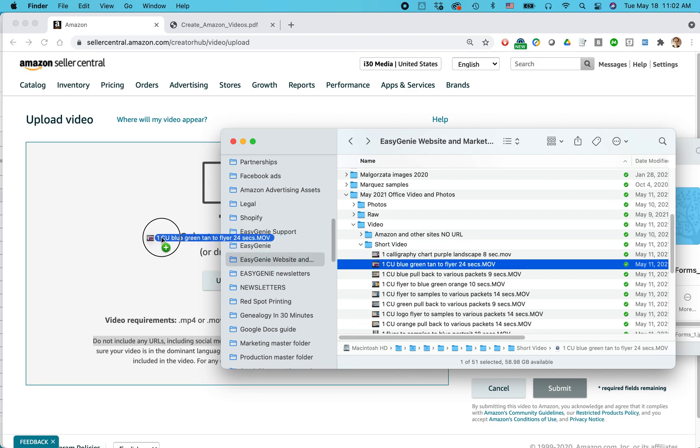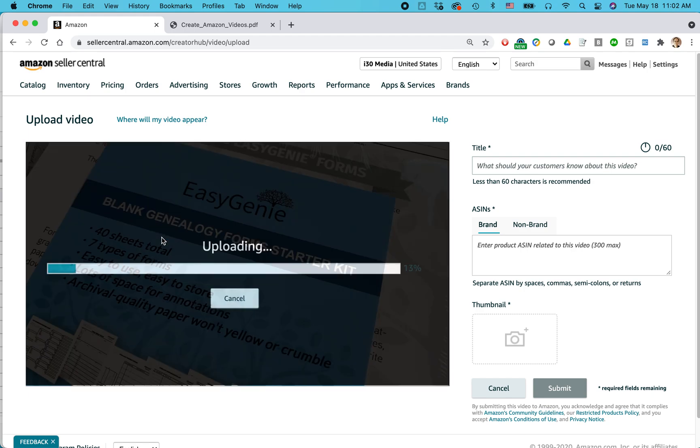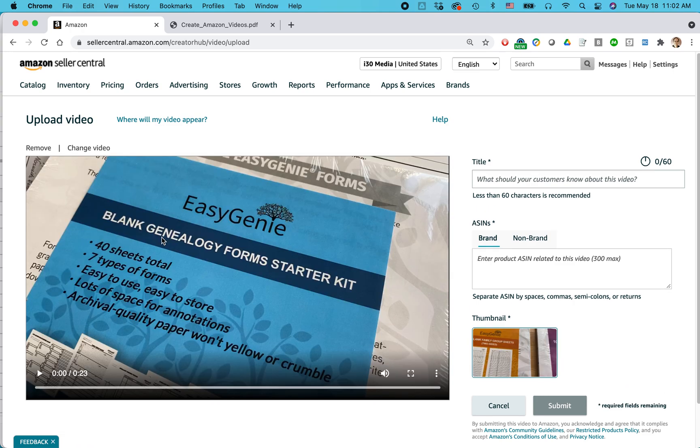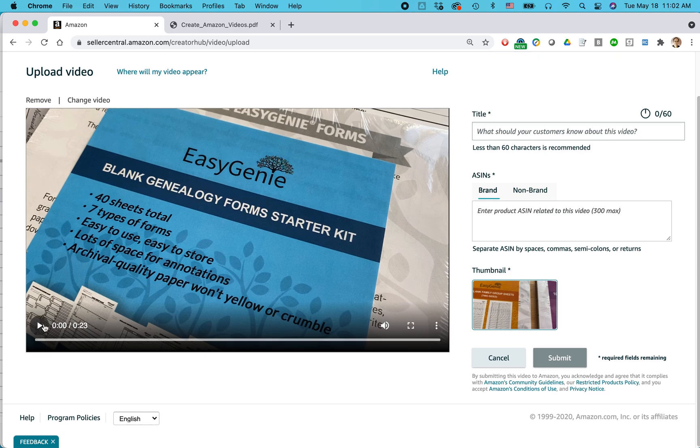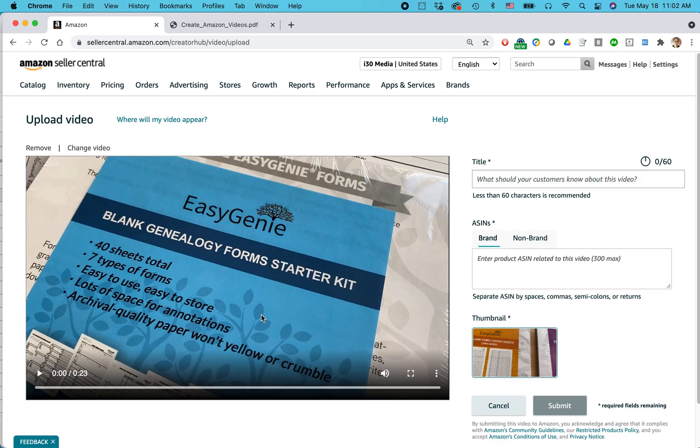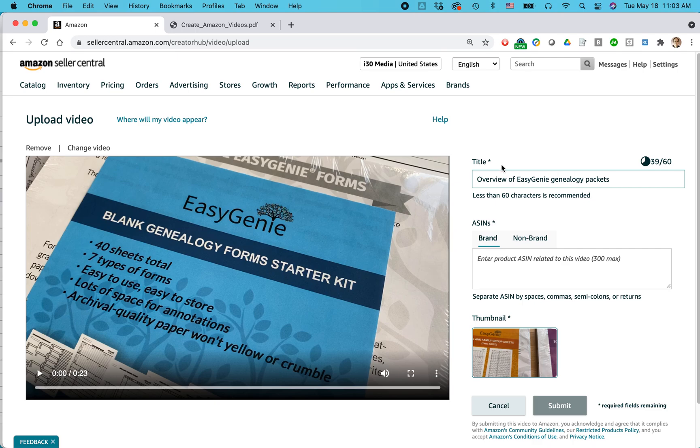And if you're using Windows or Mac, this will be the same process. You're basically going to, in Windows, it's a file explorer, Mac Finder and dragging the video over. So it's uploading it. Might do some quality checks. You can preview it here if you want, but I think we're good with that. So the title, what should customers know about the video? And I, you know, if you want, you can have something pre-prepared. I know exactly what this is about overview of easy genie genealogy packets. And notice that there's a, it shows how many characters you have left. So it has to be pretty short.